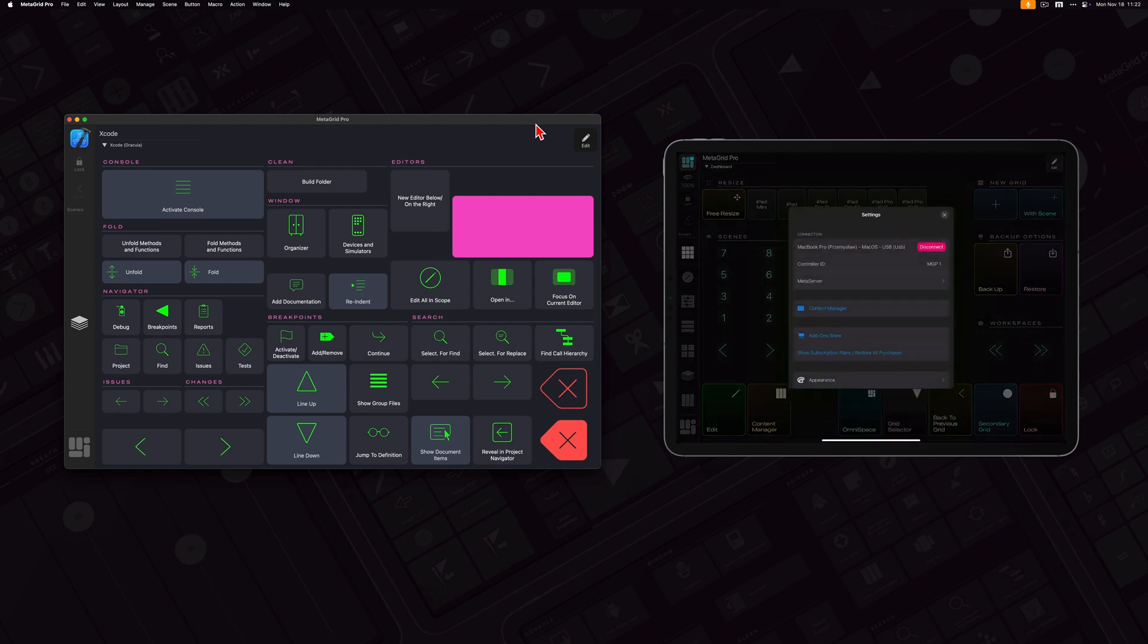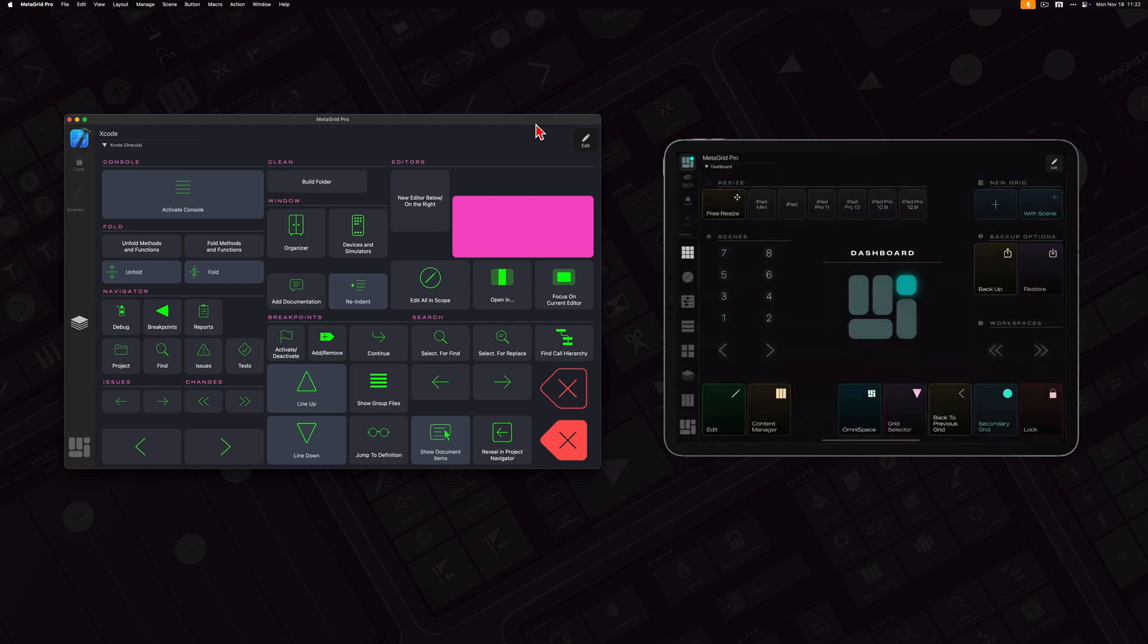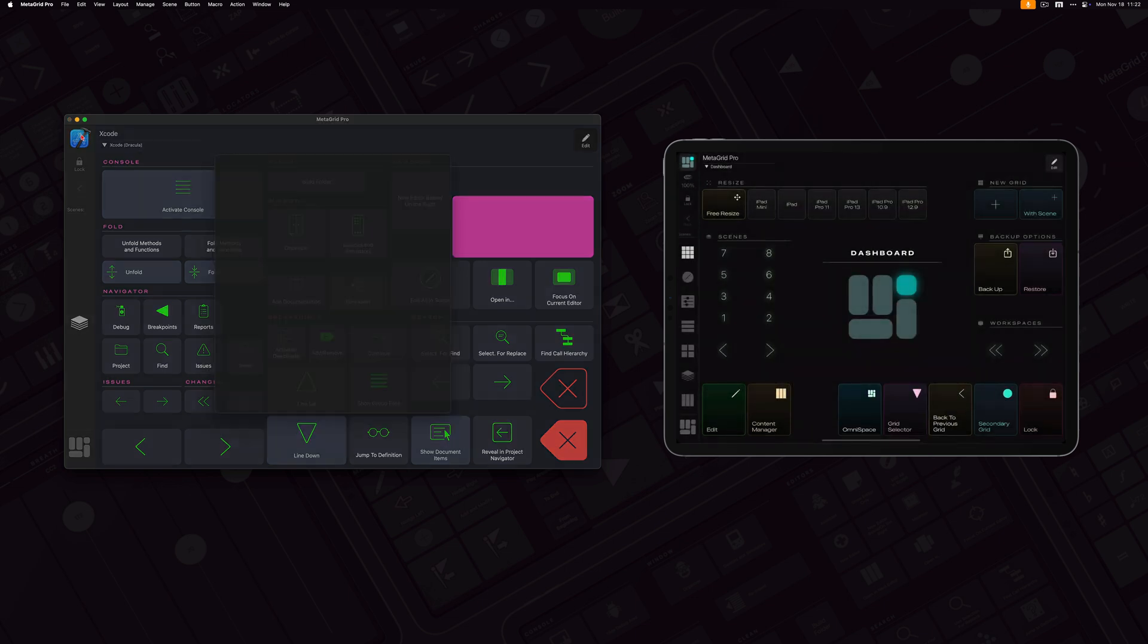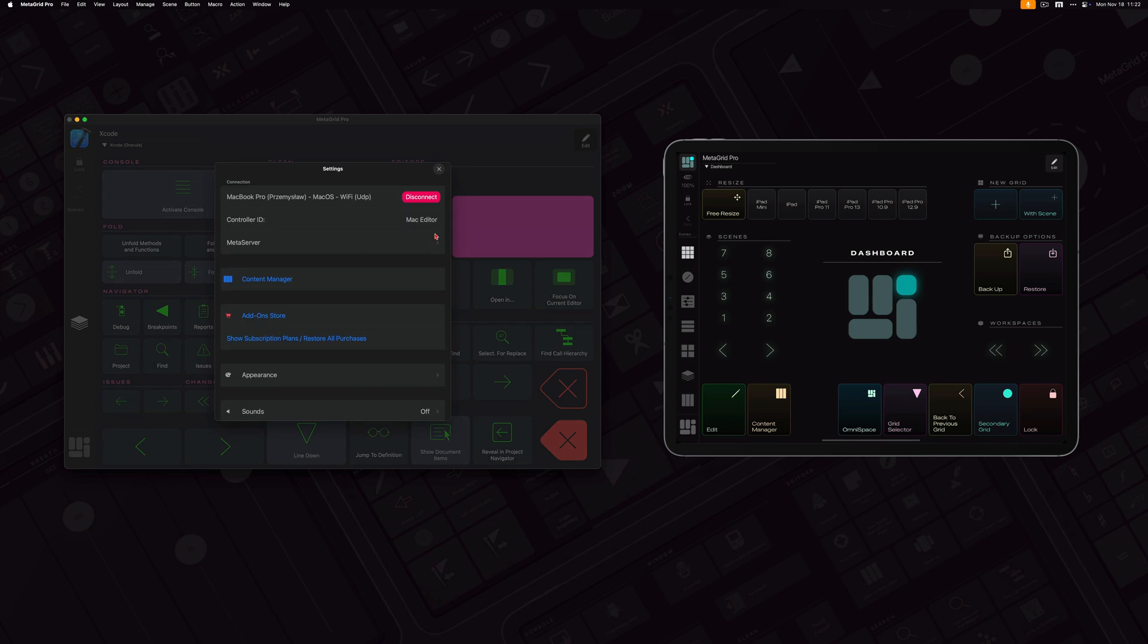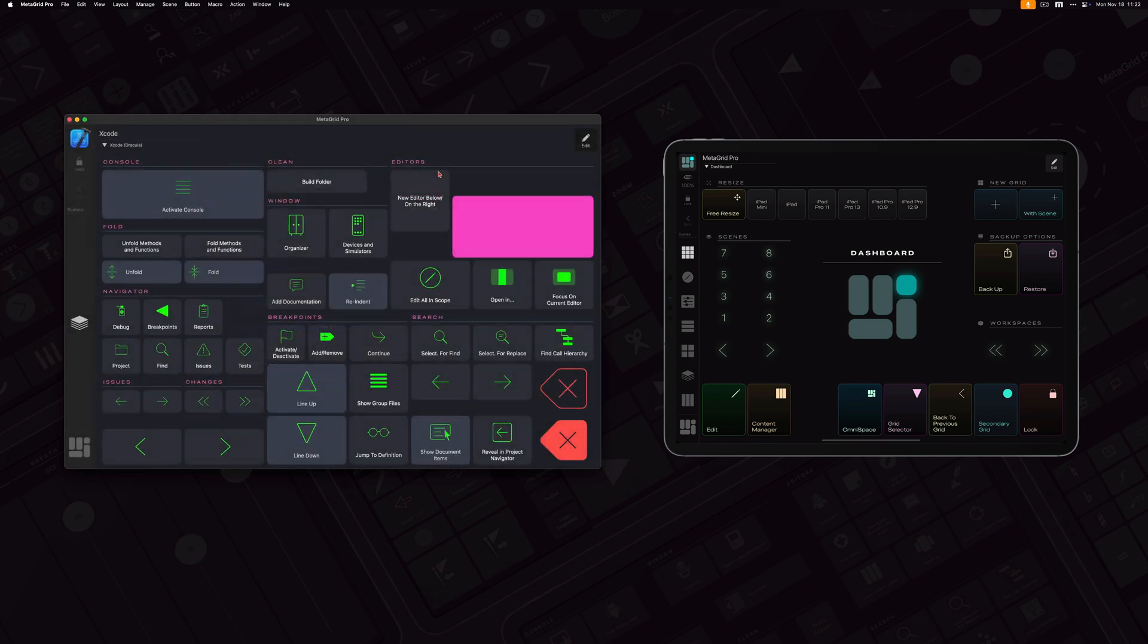So I've got, as you could see, MGP1 for my iPad and for my desktop application I've got Mac editor. And these are IDs that will be used for Meta server to recognize other devices connected to itself. And so let's go to the grid sync functionality.